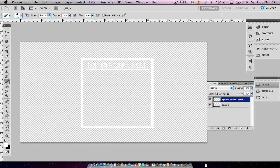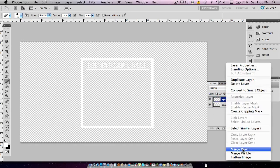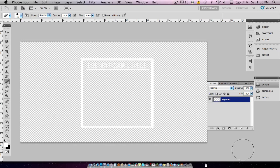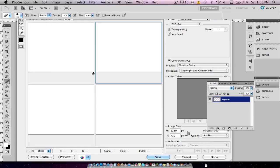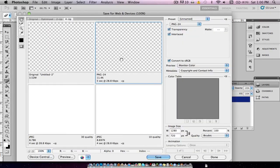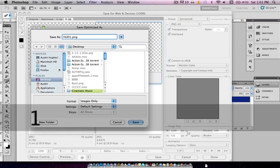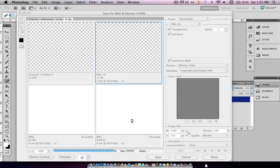We're just going to want to merge the layers just so we can see it all together. We're going to hit Command-I, and you can see that's what it will look like — just in white. Now we're going to want to Command-I again, then go to File, Save for Web and Devices, and save this as a PNG 24. We're going to save it as HUD1 to our desktop.